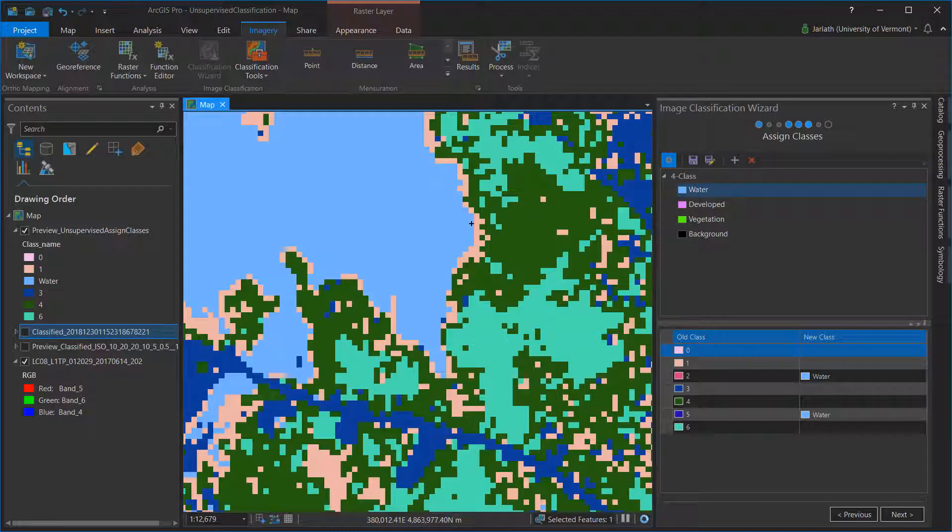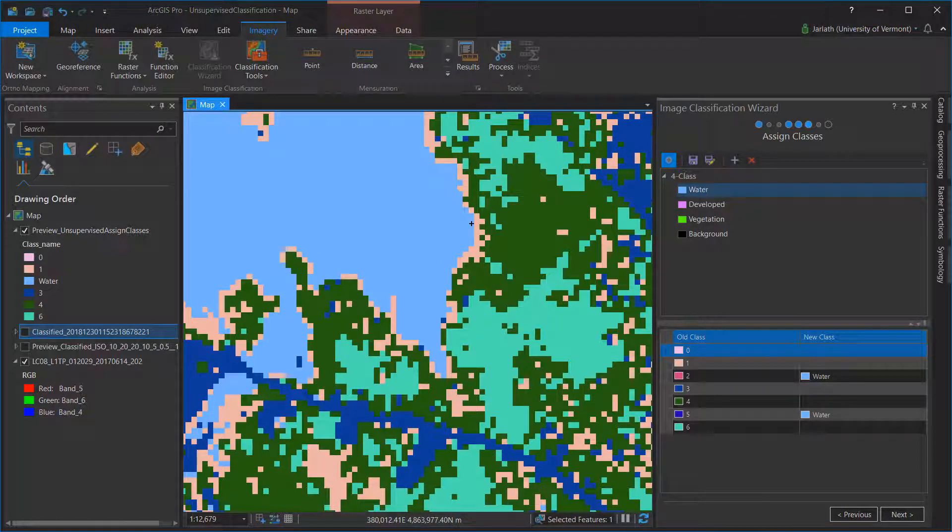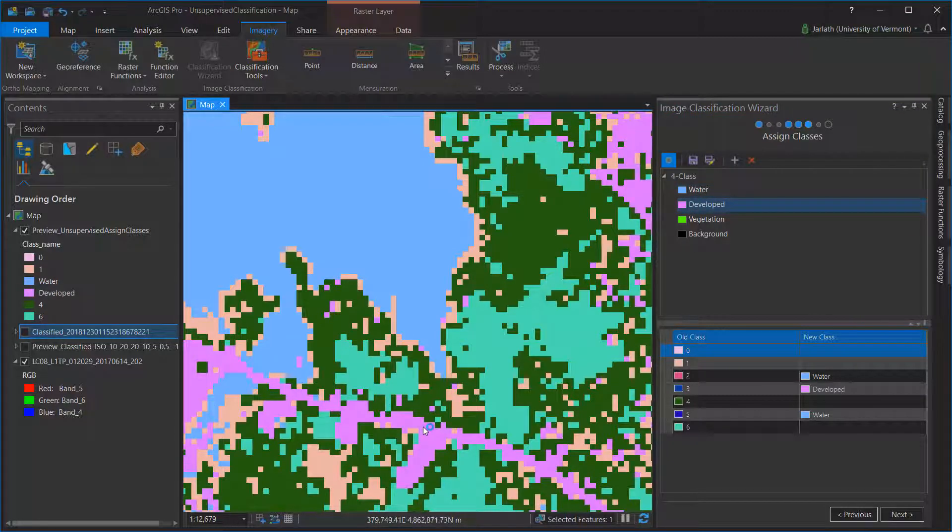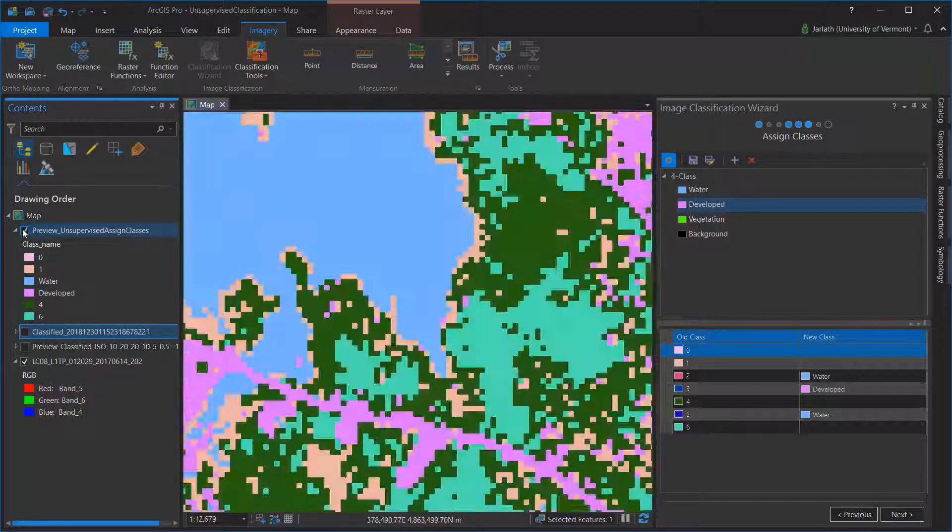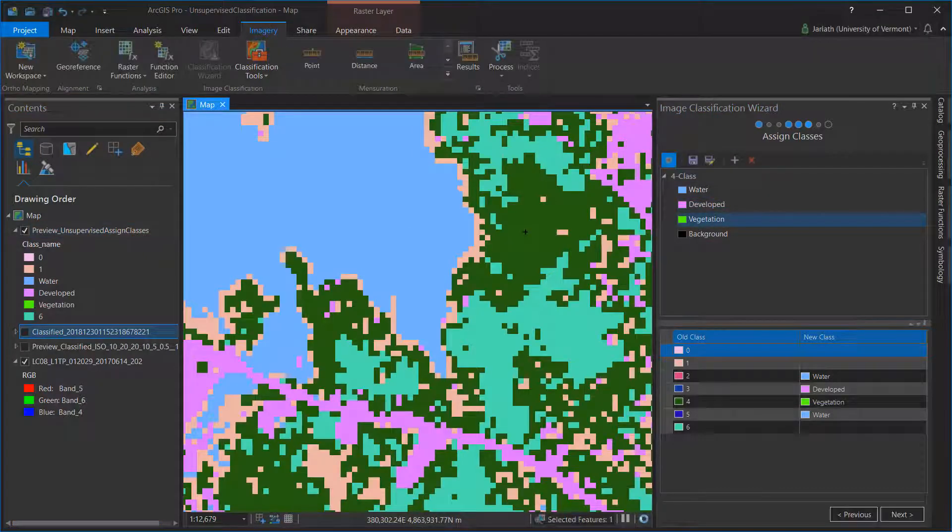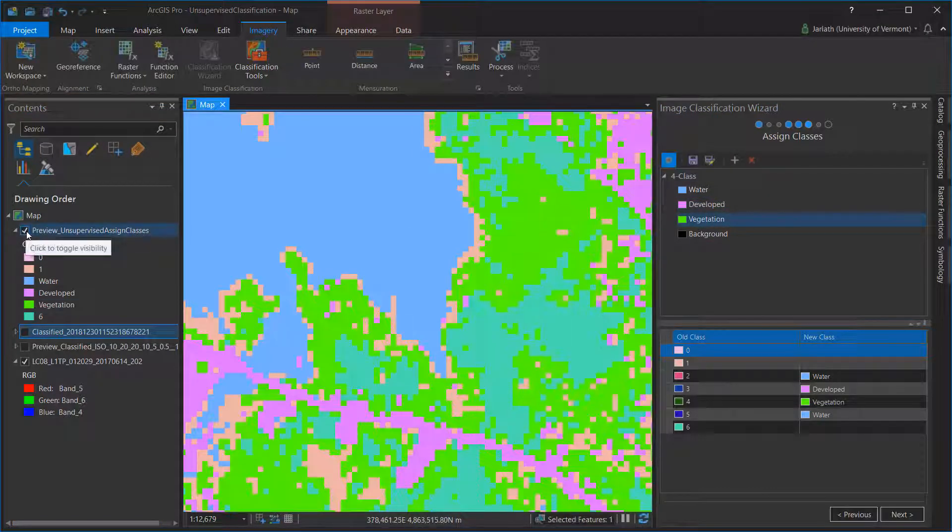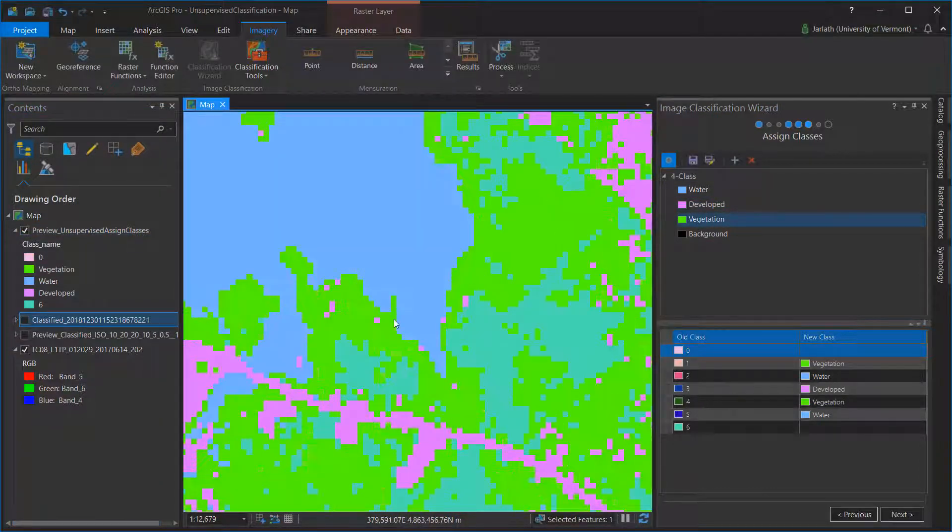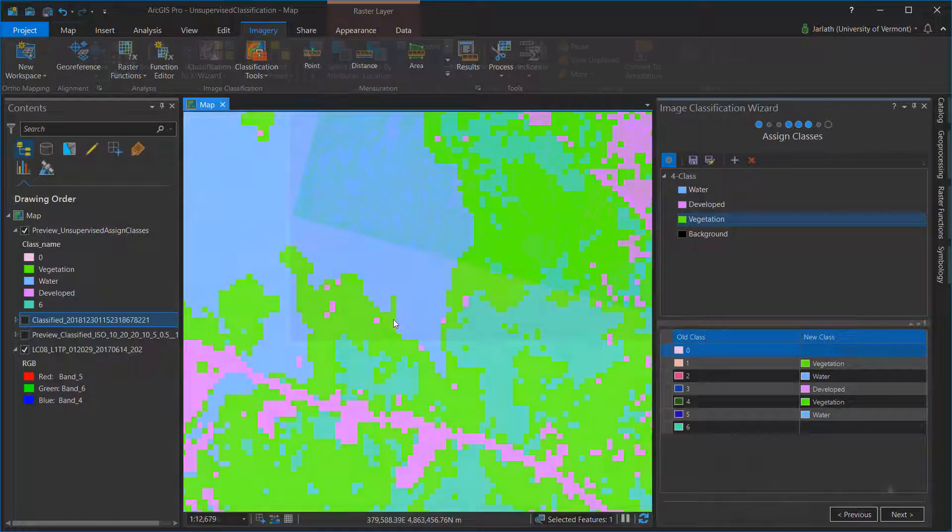As was mentioned earlier, one or more unsupervised categories could have the same land cover class. You'll want to continue this process of associating land cover classes with unsupervised categories until all of your unsupervised categories have an associated land cover class.